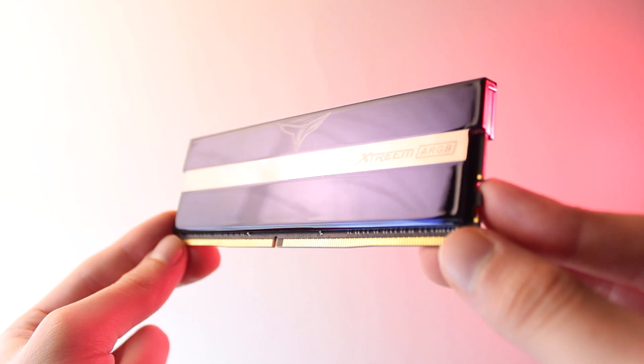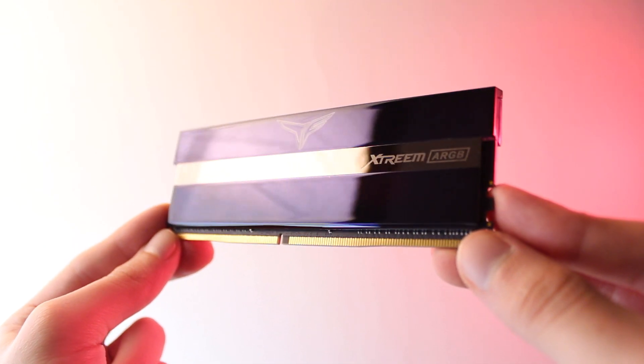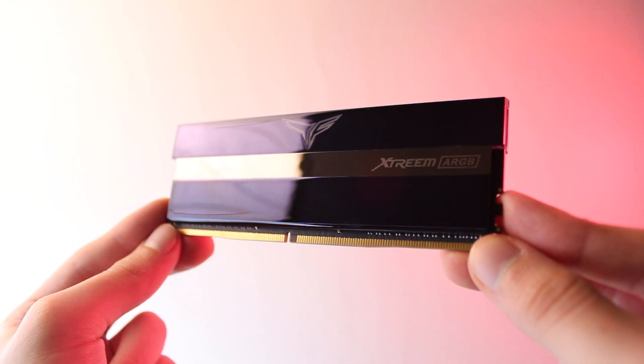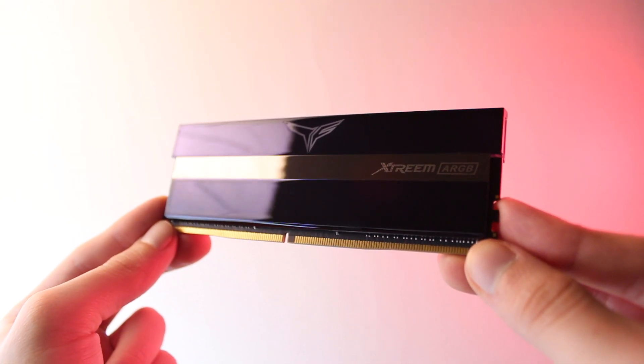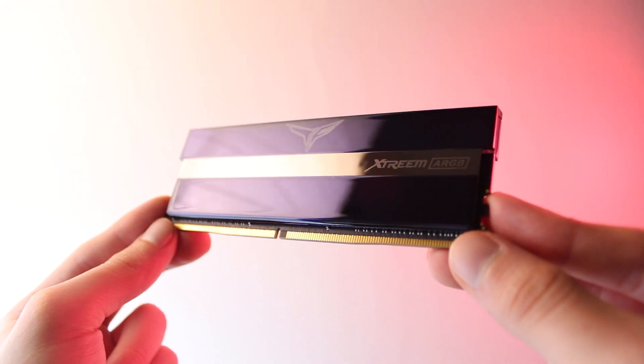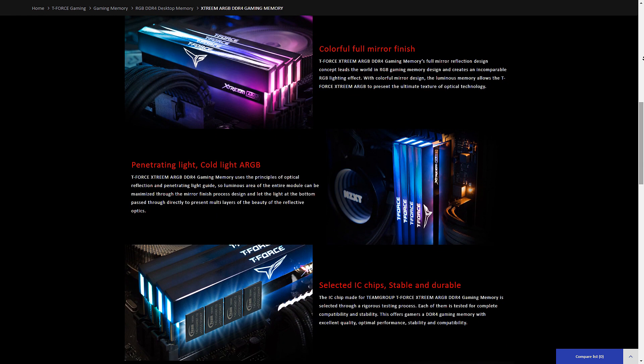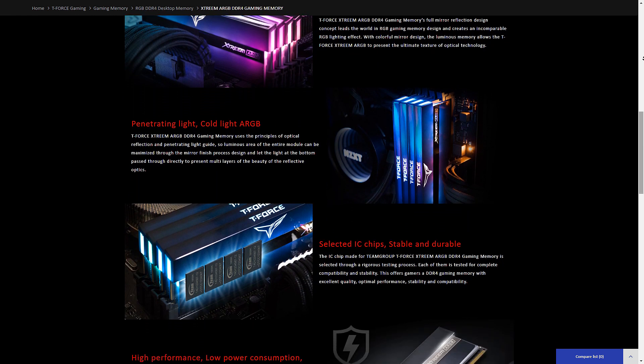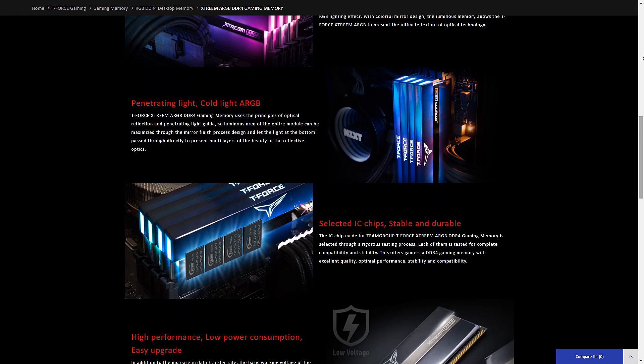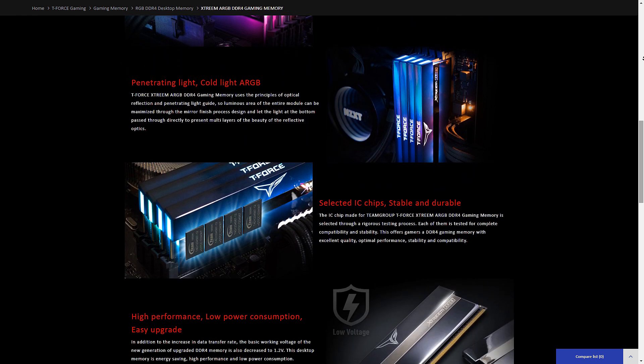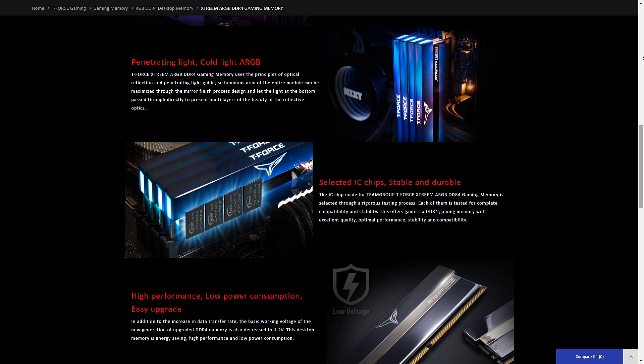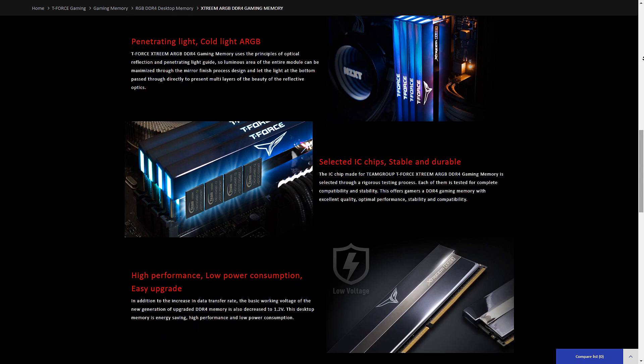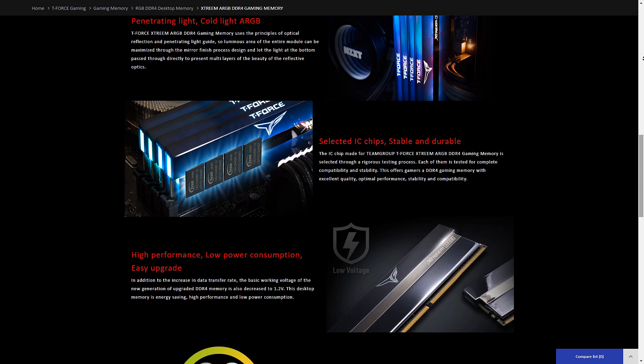Today's video is brought to you by Team Group's Xtreme ARGB Memory, which features a unique mirror design that will certainly look great in any build. Thanks to its high frequency choices of up to 4000 MHz, you can be sure that you'll be getting the most out of your system.